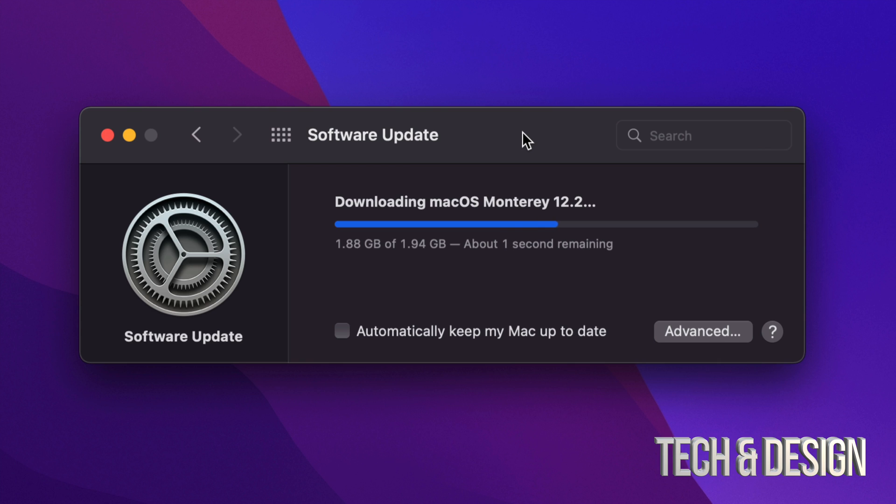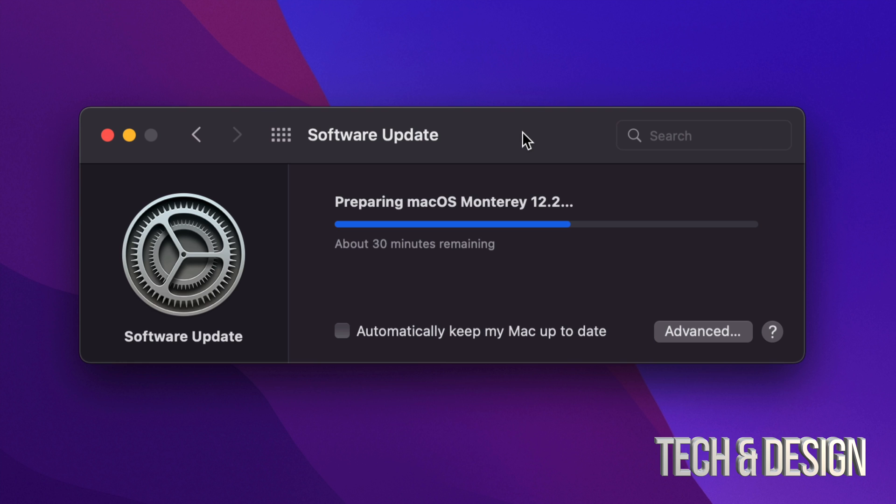For now we just have to wait for this to download. Obviously some of you, this could download in seconds. For others, this could take minutes, even hours. It all comes down to your own internet speed. Right now all we have to do is wait.